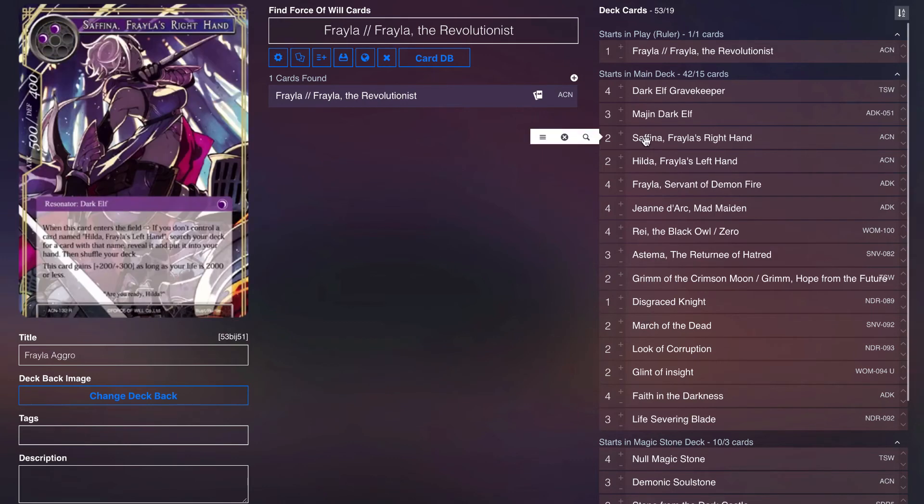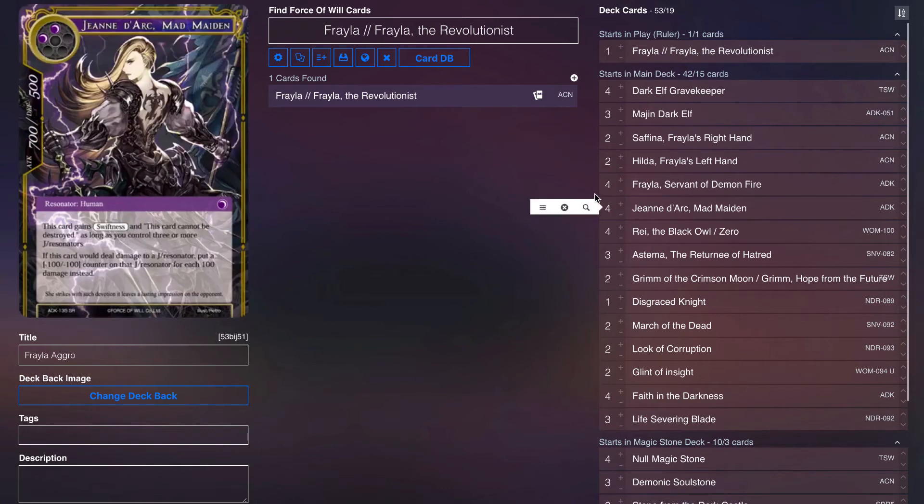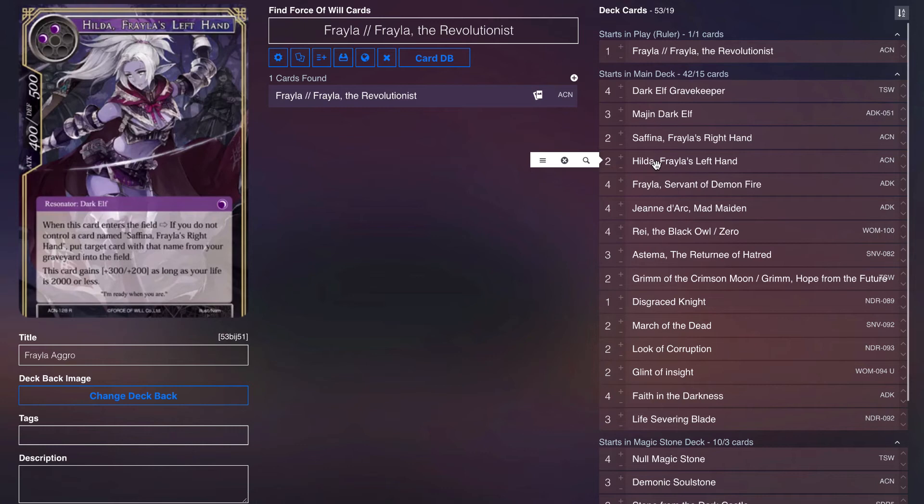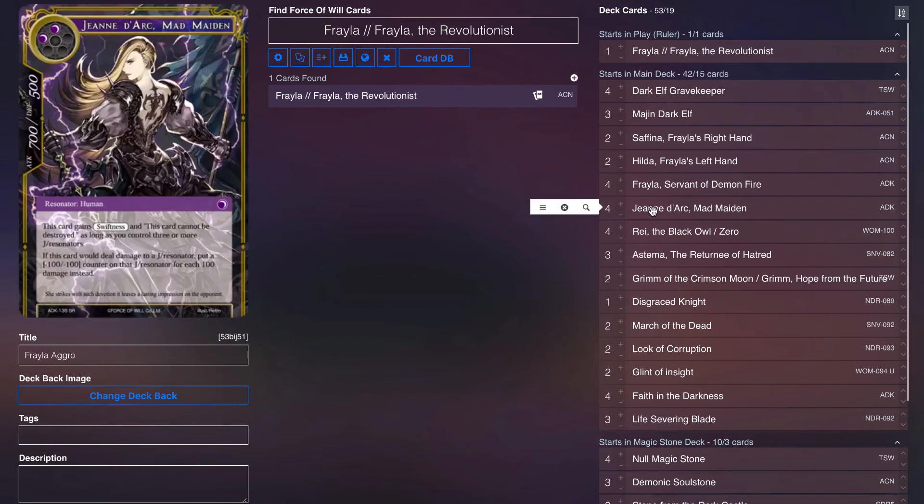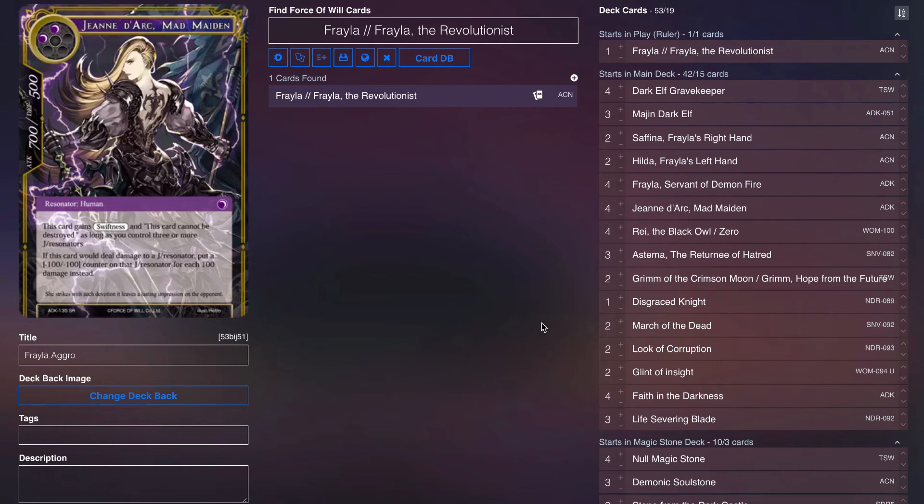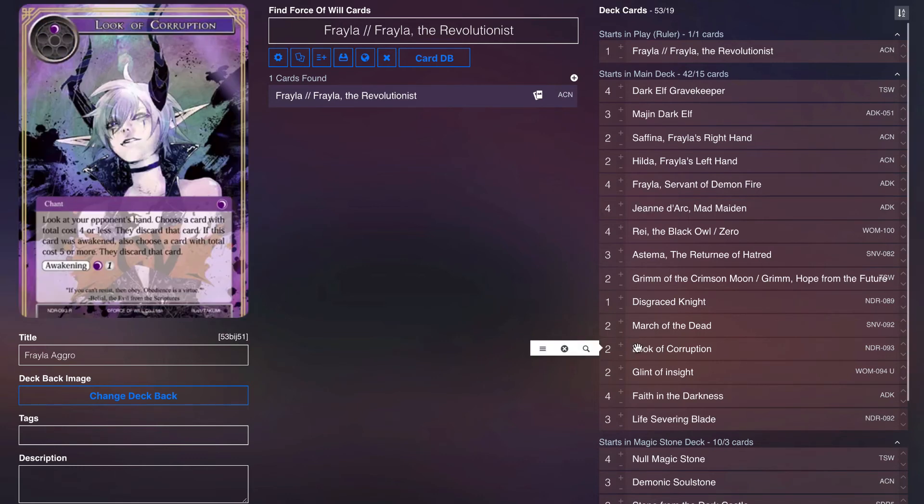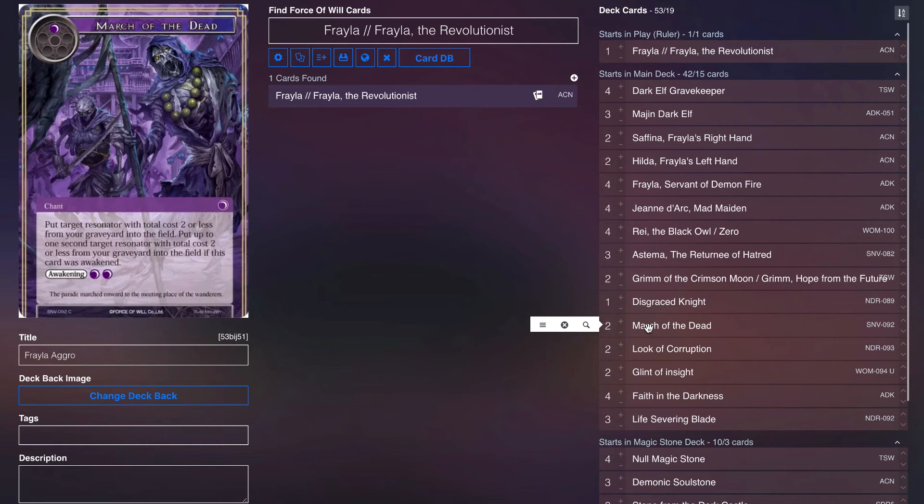If you awaken it and you target say Joan Dark and Hilda while you have Safina in grave, this becomes pay three will, get three things immediately. Turn on Joan Dark because Joan will come in, Hilda will come in, Hilda will see there's no Safina, grab the Safina in grave, bring that in, and then suddenly Joan has three creatures on board so she's got that swiftness and can't be destroyed just from one card. You can get a lot of value off of March of the Dead.